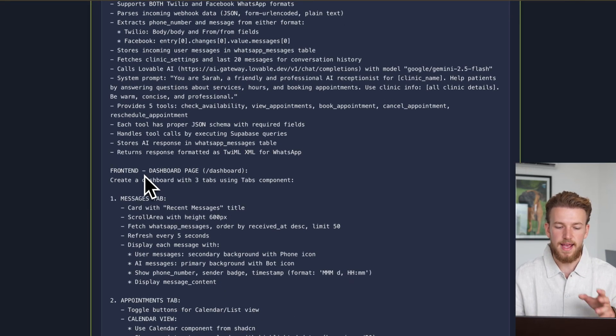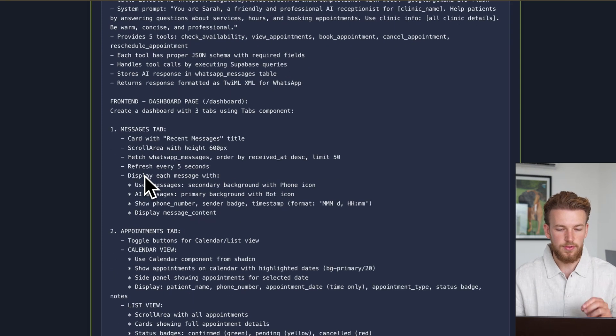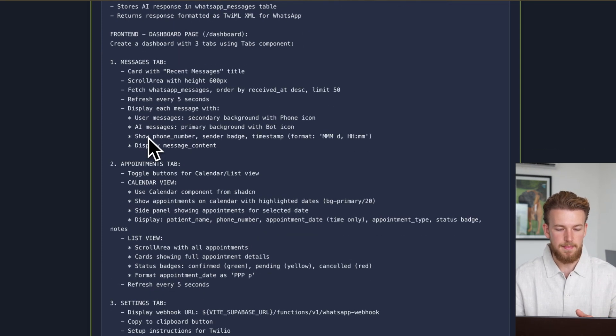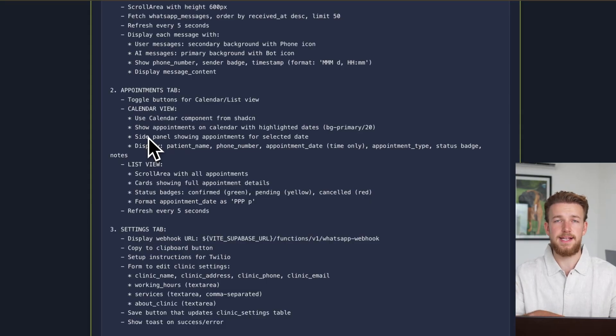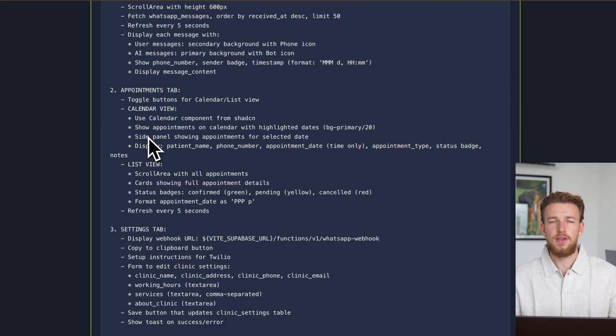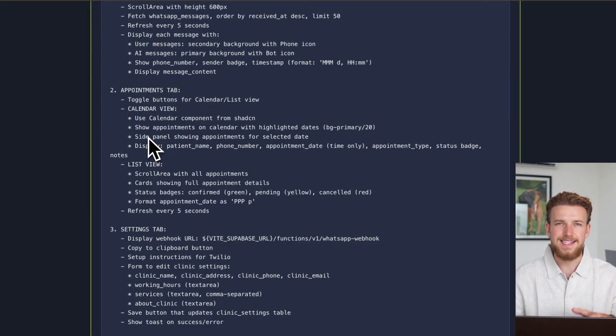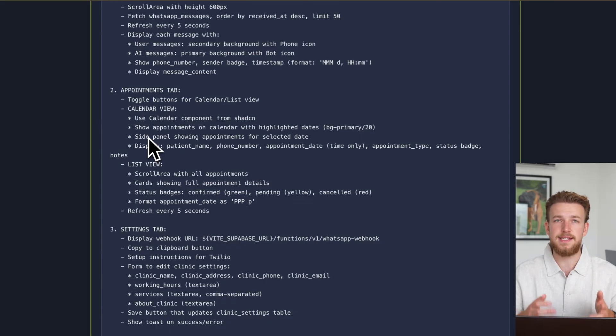We then have a frontend and a dashboard page. So it will be a dashboard with three tabs: a messages tab, an appointment tab, and a settings tab. When you build something like this and you want to actually sell it, you can make it as crazy as you want. You can obviously connect it to their existing calendar, but you also deliver a back office immediately. This is something very useful.